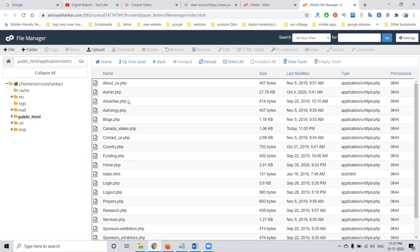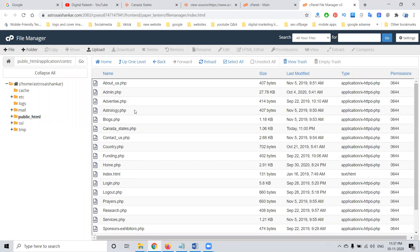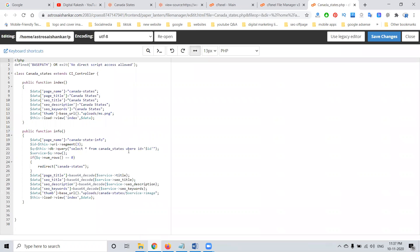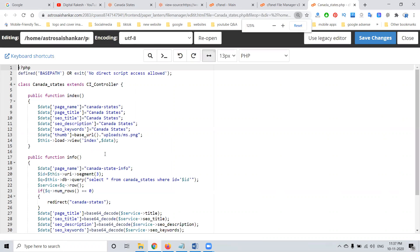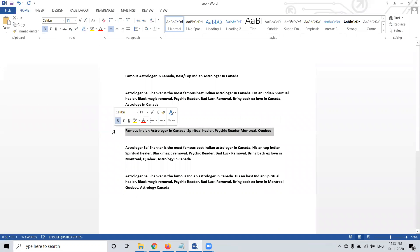We are writing the SEO title, description, and keywords. Go to the file manager, find the URL — Canada States. Using the Canada States file, right-click and click Edit. In this edit option, we will see the SEO title, description, and keywords. In this we are updating.